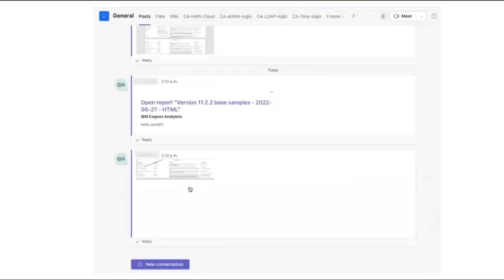In this example, content was shared with a person using both a link and an image which has been annotated. This concludes the video on how to collaborate with Microsoft Teams.